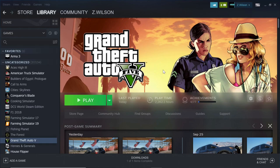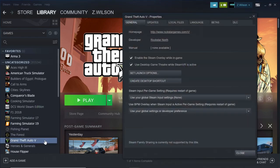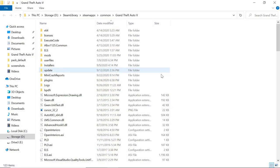I have my Grand Theft Auto V installed through Steam. If you guys have the same, what you're going to do is go to Steam, go to your Steam Library — you see Library up at the top. Go to Grand Theft Auto V, right-click on it, and go to Properties. Once you're on Properties, go to Local Files and browse your local files. This will pull up your GTA 5 main directory.